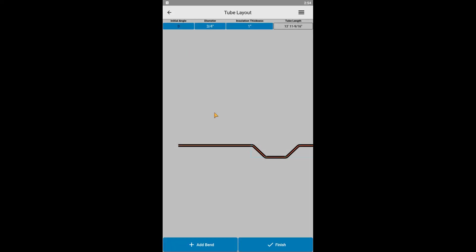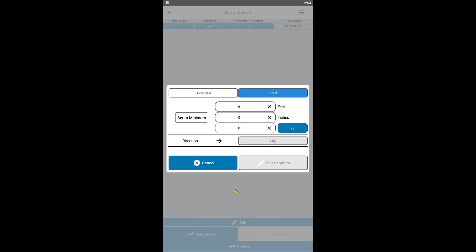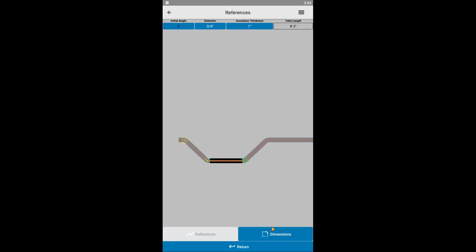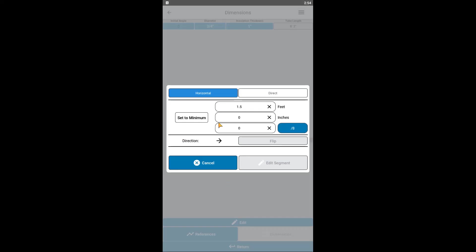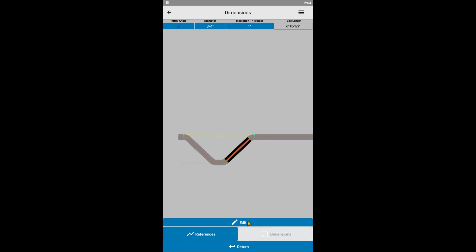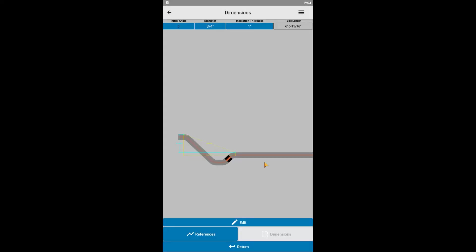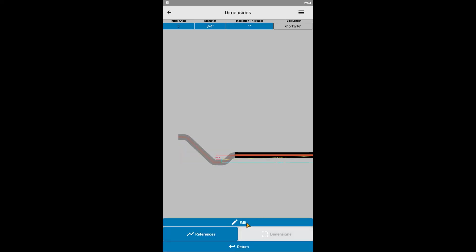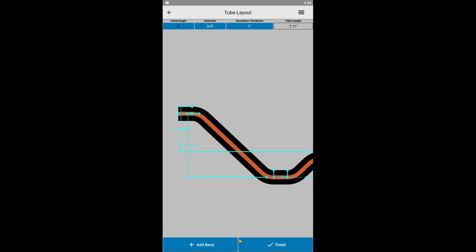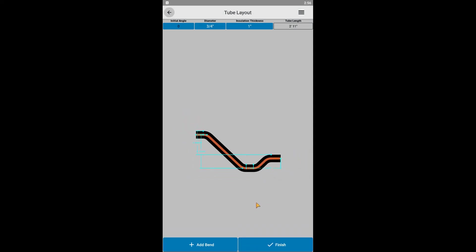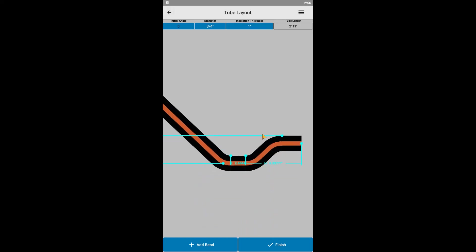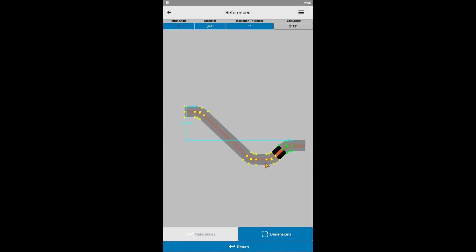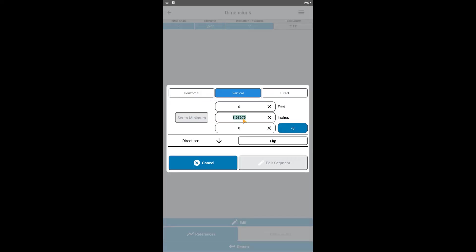To cover all our bases, I'd like to talk about one more feature. Real quick, I'm just going to reset most of these dimensions to their minimums to make it easier to see. Alright, let's take a look at this fourth segment where we are interested in making the vertical dimension our priority. When the segment is at its minimum, the vertical dimension is roughly 8.6 inches. If we try to enter a larger number, we get an error message. So, it looks like we can enter values from 0 to 8.6 inches, with 0 bringing us back to parallel.